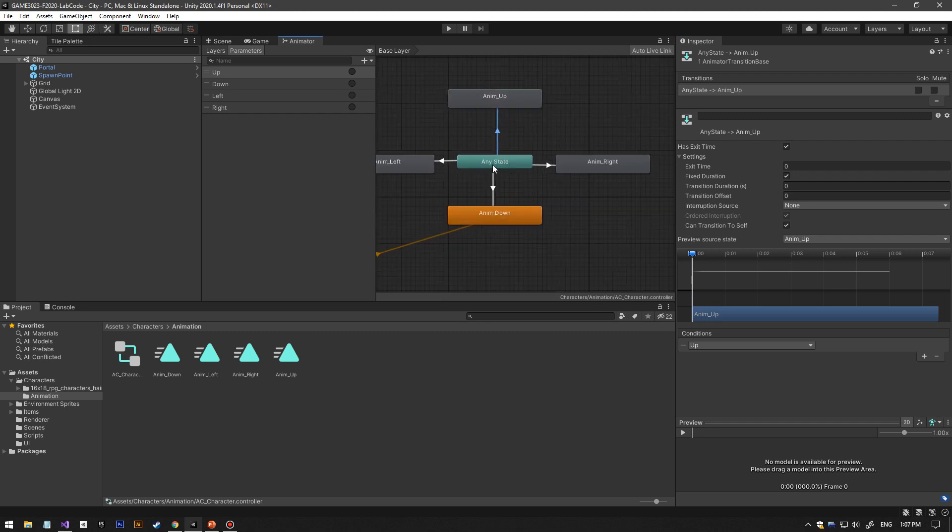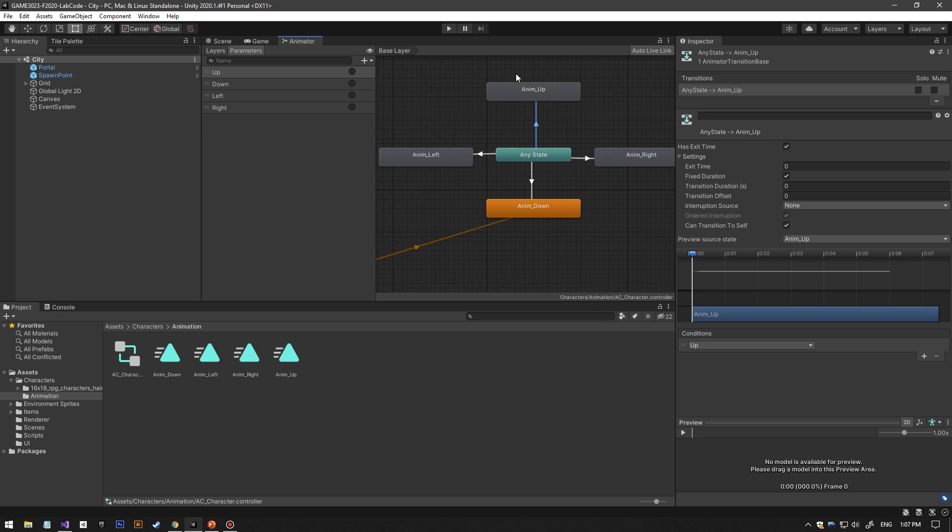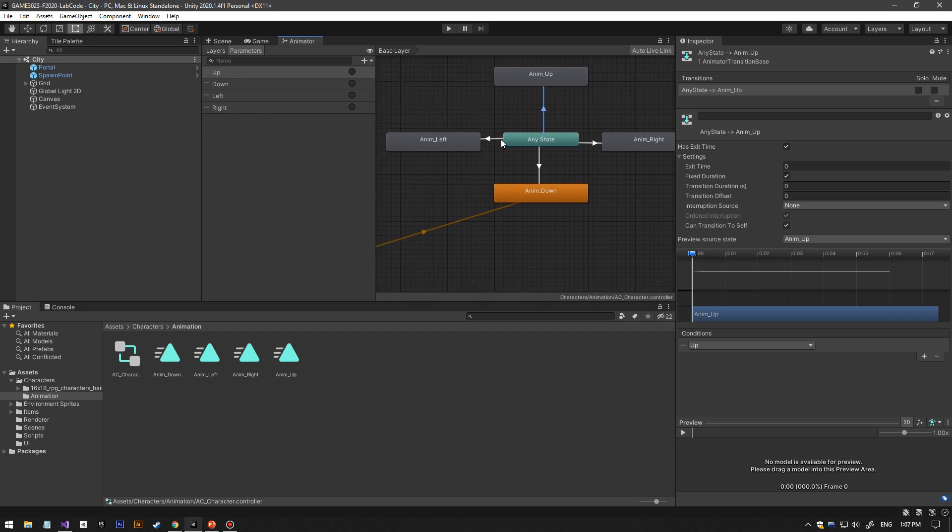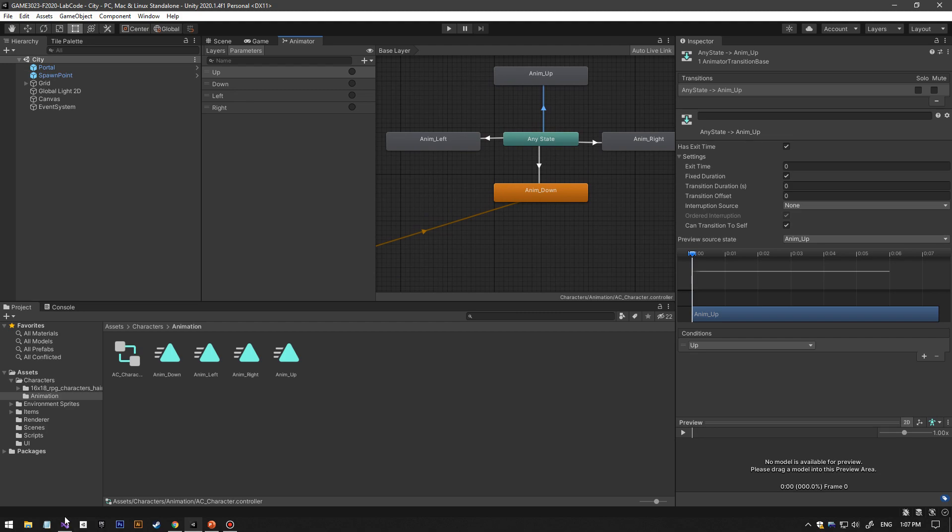For the parameters, I make up, down, left, right triggers to trigger these animations. And in the code...